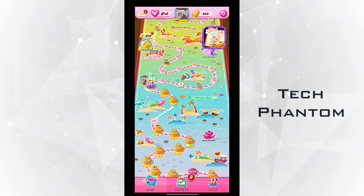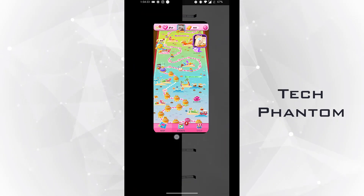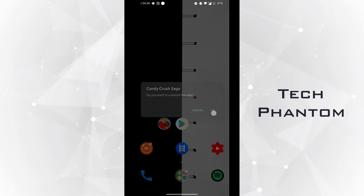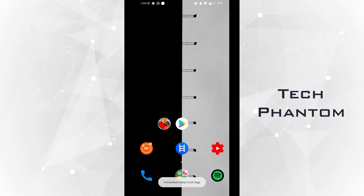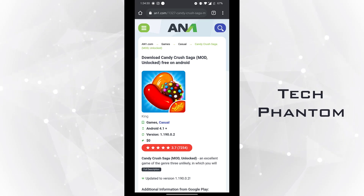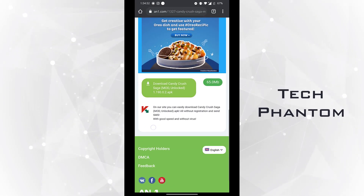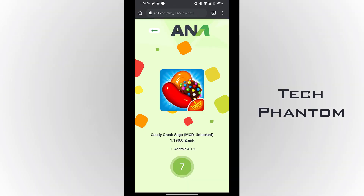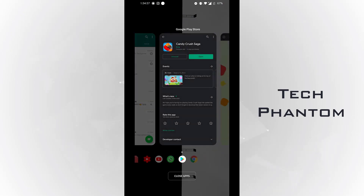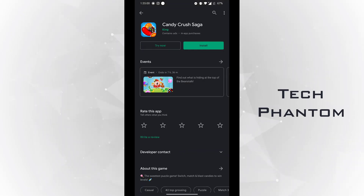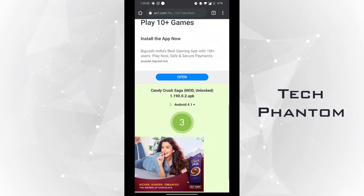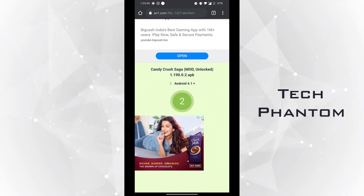In order to download the mod APK file, what we have to do is first uninstall this Candy Crush which was previously installed from the Play Store, and then check the link in the description below which I have mentioned. From that, download the Candy Crush mod APK. Now you can see that my Candy Crush has been uninstalled and I'm ready to go and download the new Candy Crush.